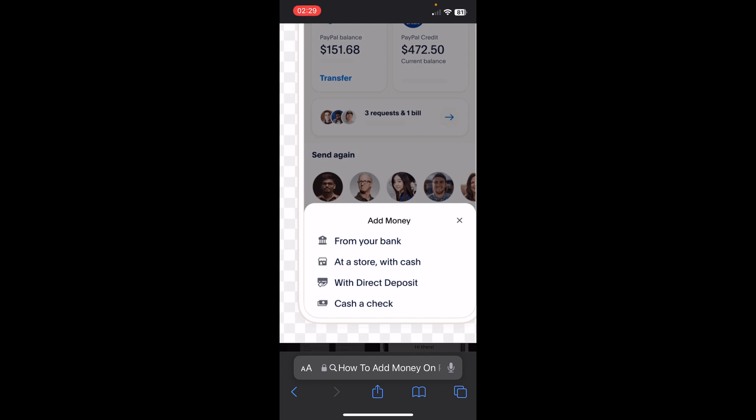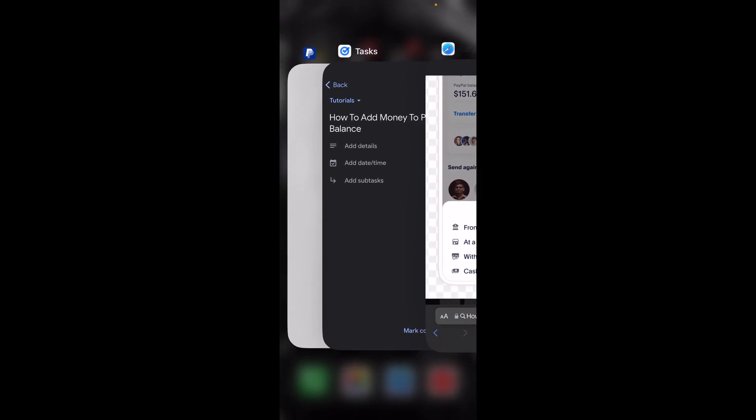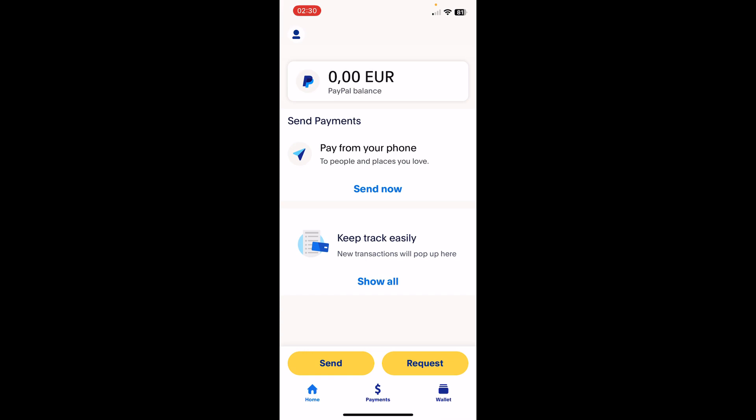Keep in mind that this option doesn't work in all countries. Make sure to check, because as you can see in my PayPal app, I don't have this option.